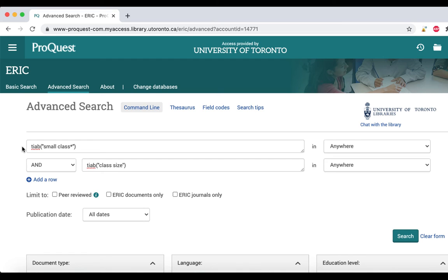These codes force a relationship between each word, while at the same time allowing wiggle room for how the phrase might be expressed in a sentence. The proximity operator isn't the same in every database, so if you aren't sure what the proximity operator is for a particular database, this information is always available in the database help section.